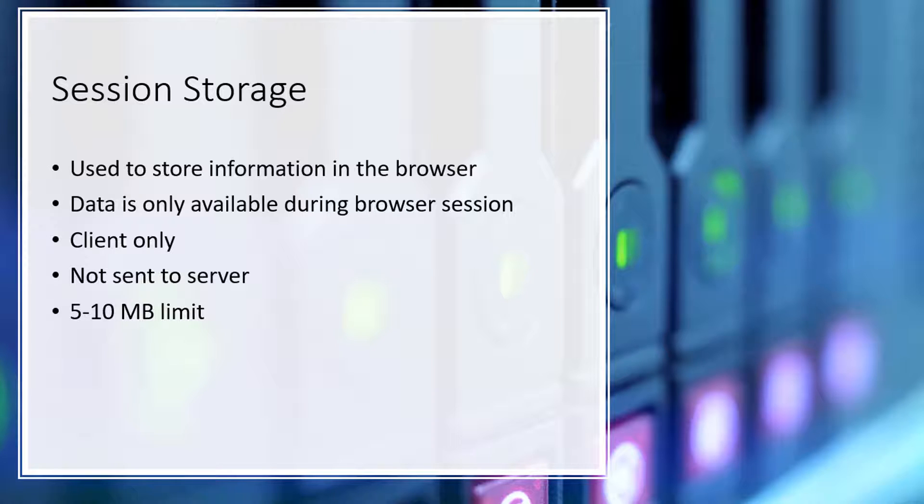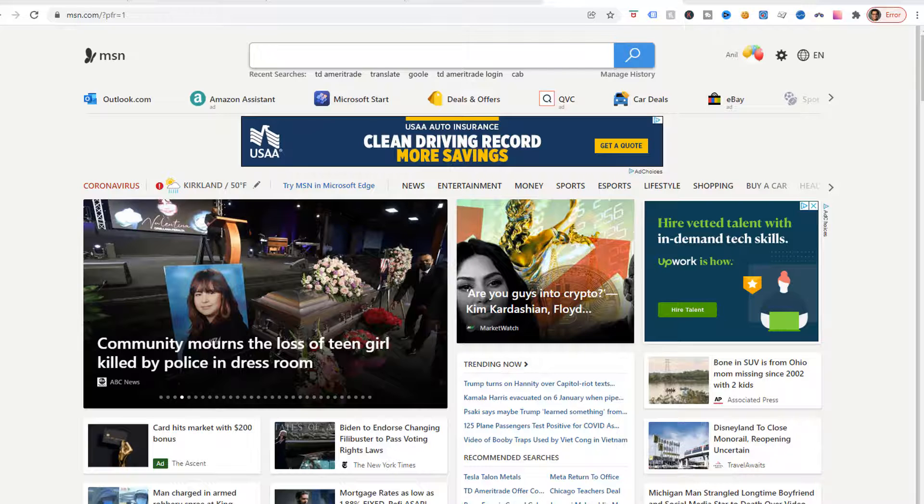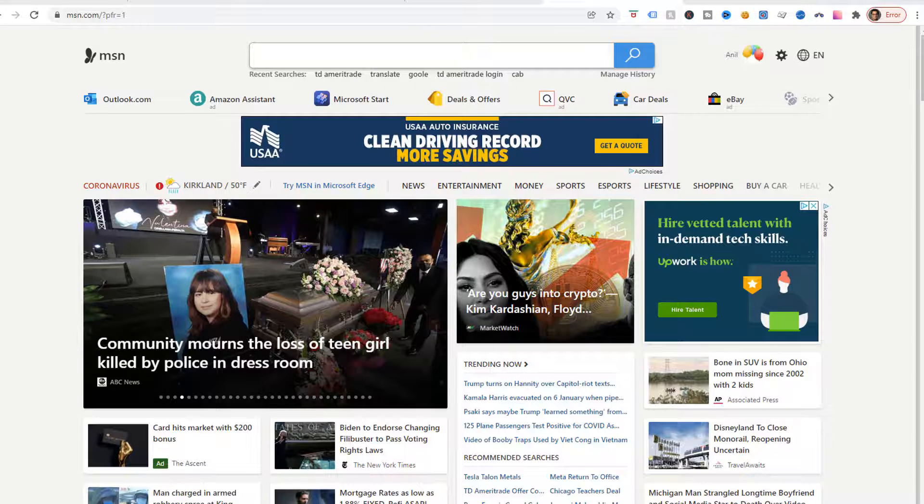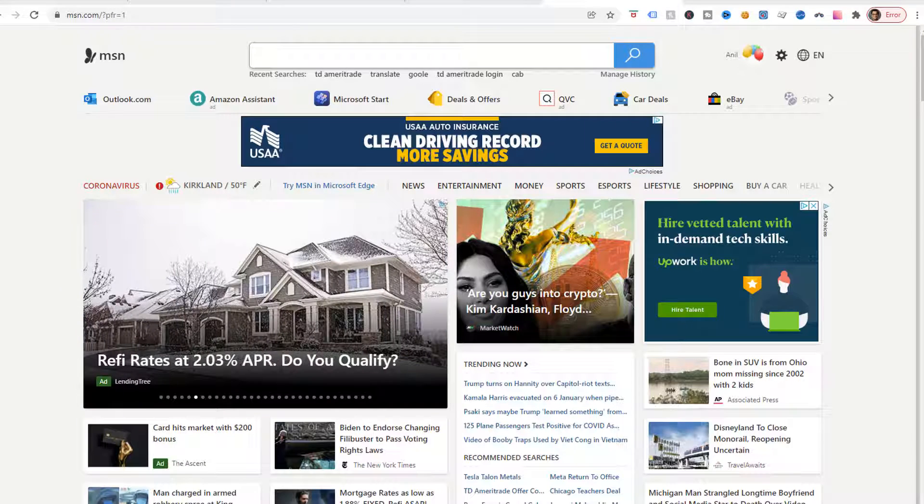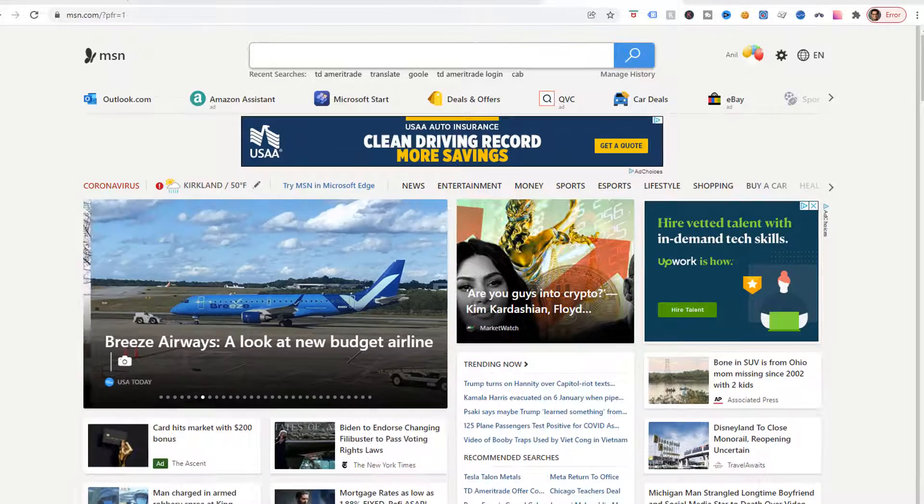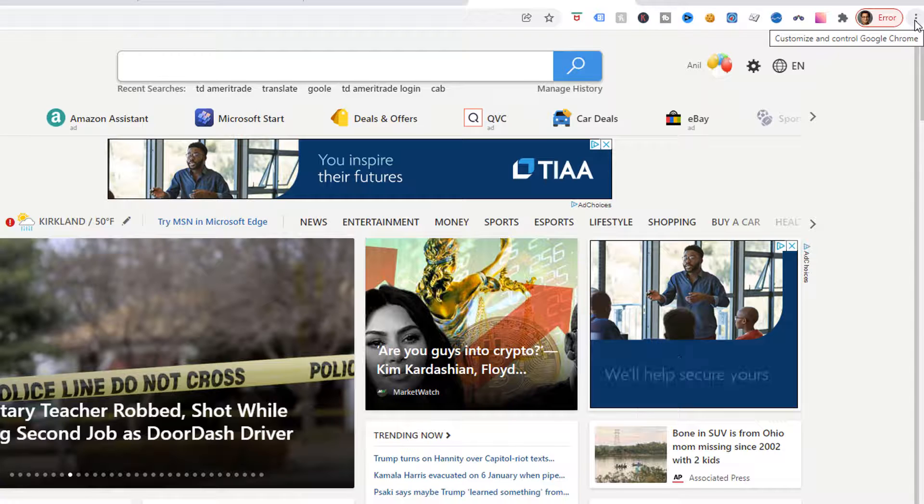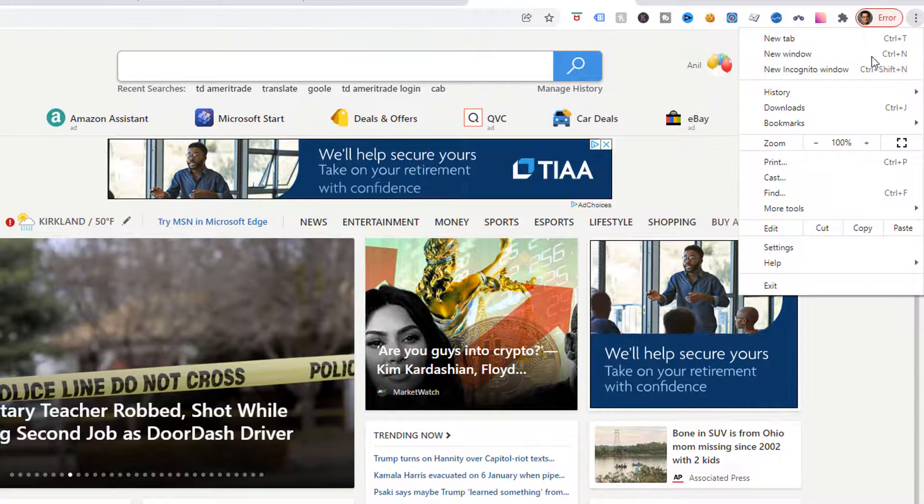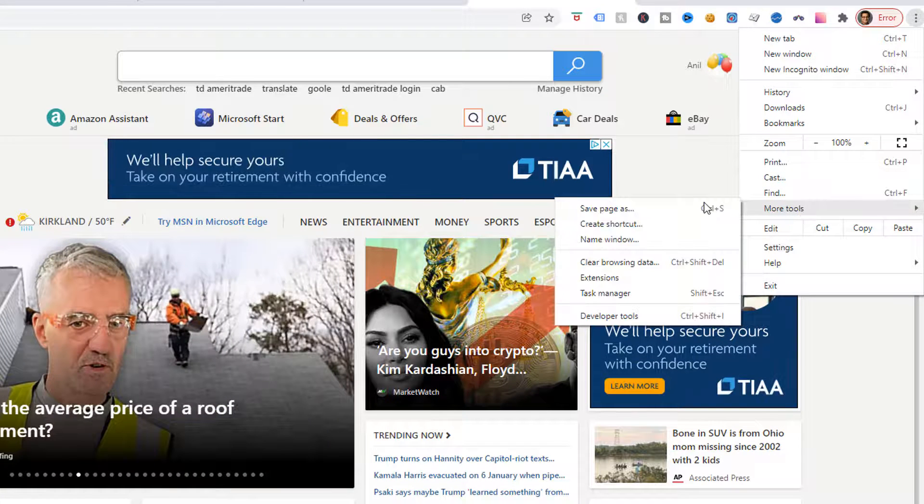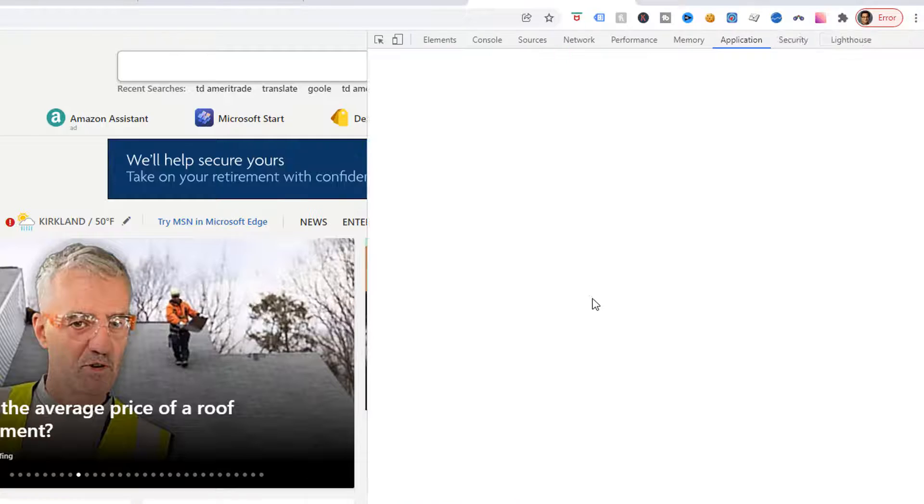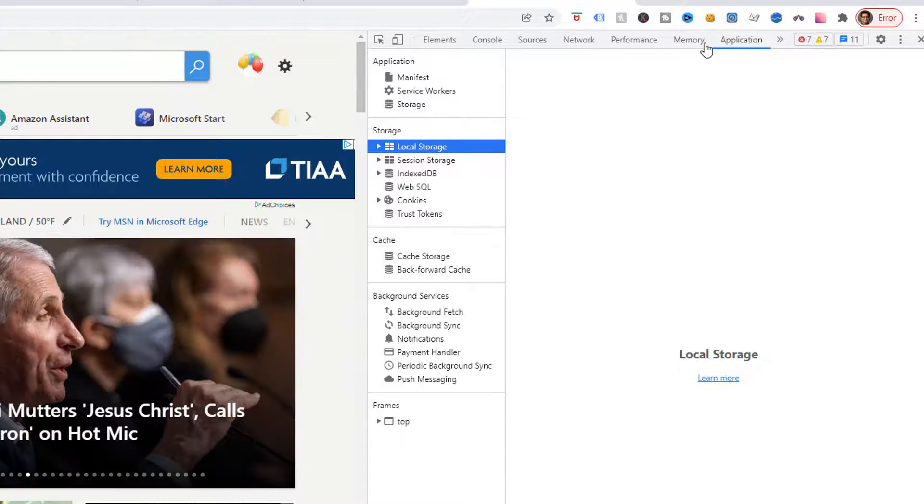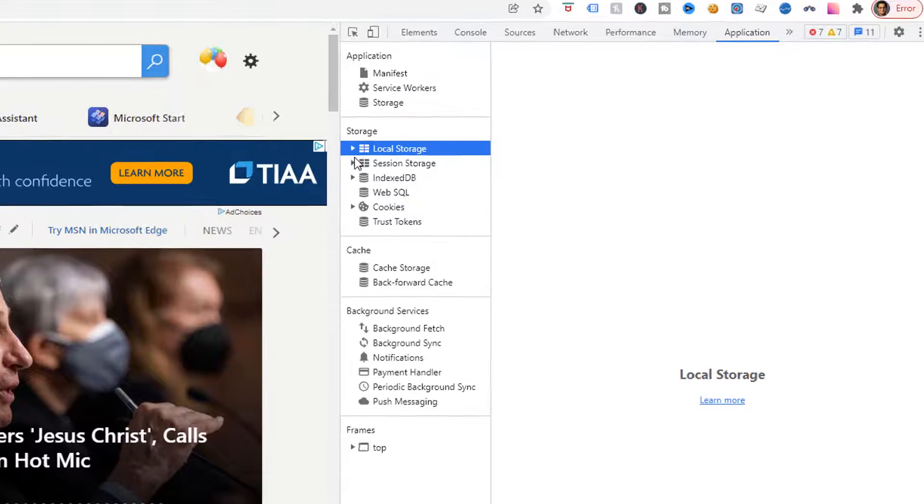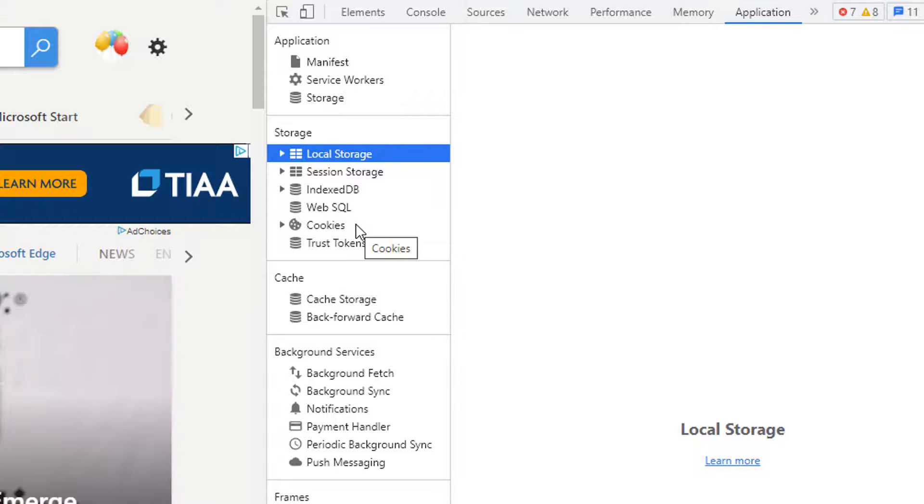Now I'm going to go open a website in a browser and show you how you can look at the cookies, local storage and session storage. Here I have opened MSN.com in Chrome web browser. To see the cookies, local storage and session storage, click on these three dots on the top and go down to more tools and developer tools. Once in developer tools, browse over to application. This is where you will see the storage which has local storage, session storage and cookies.